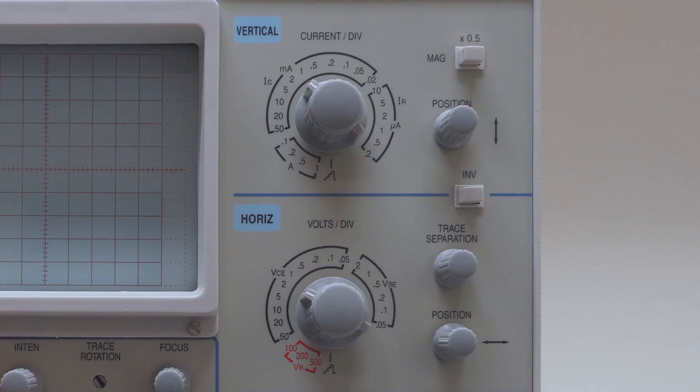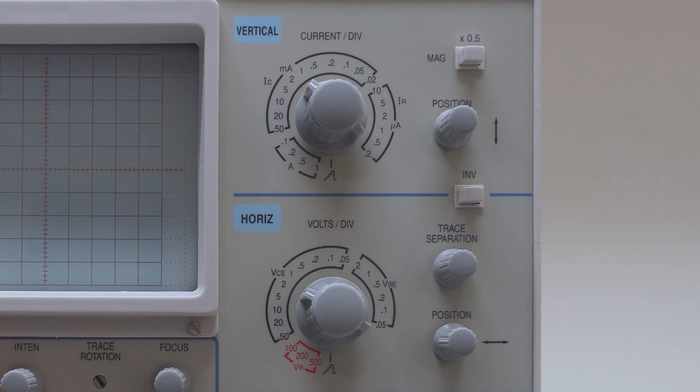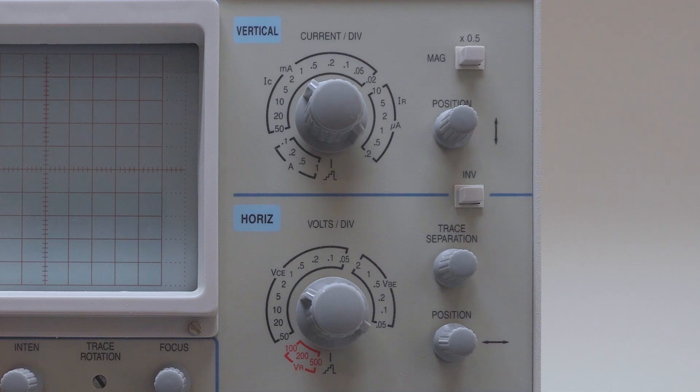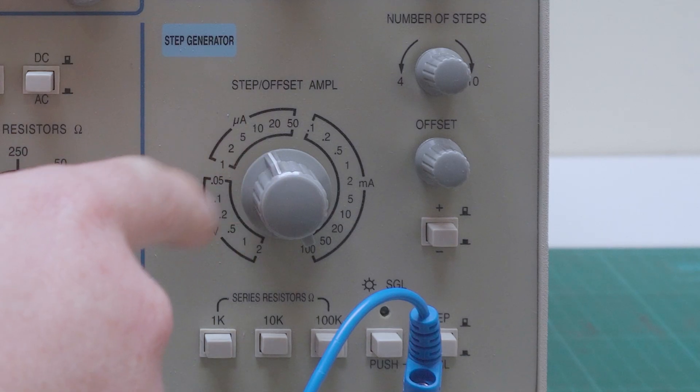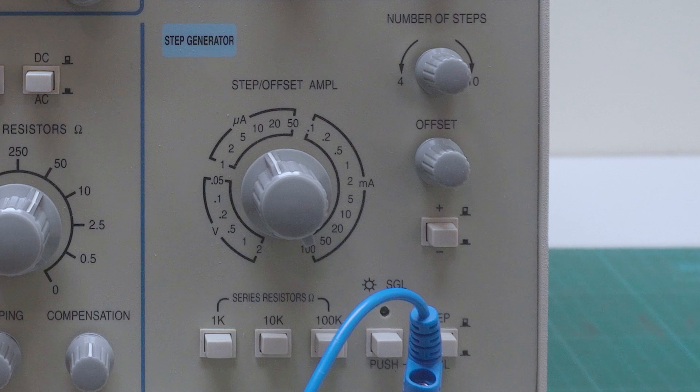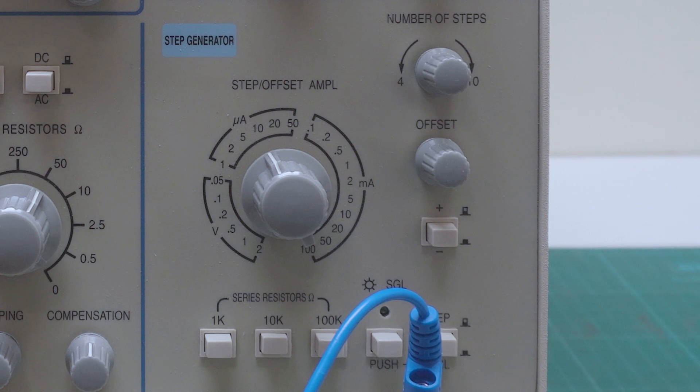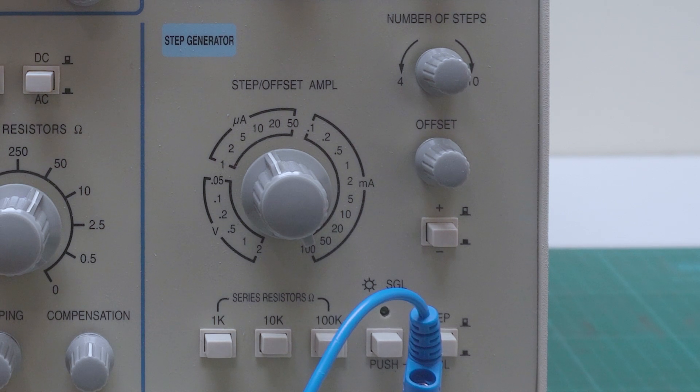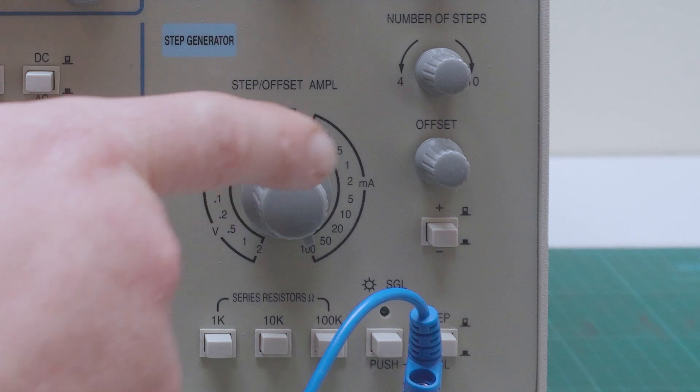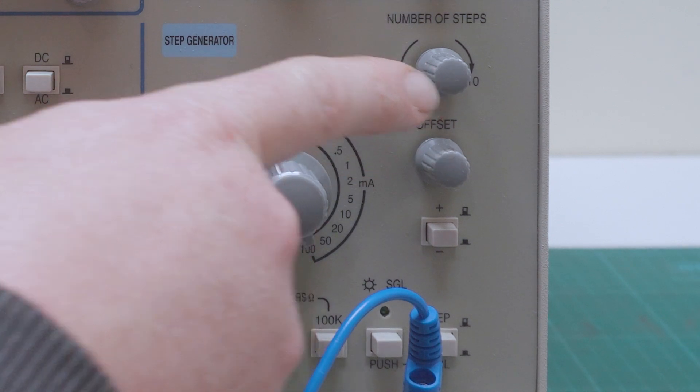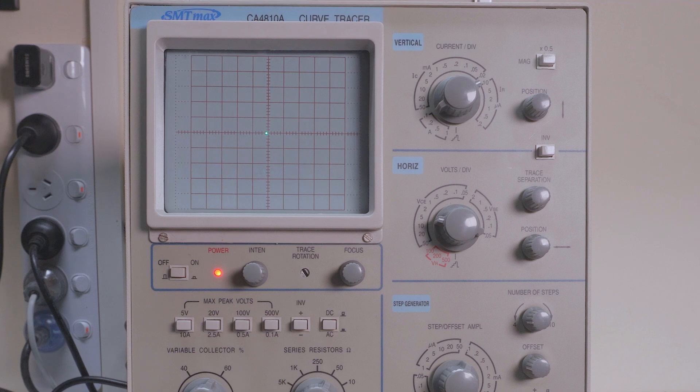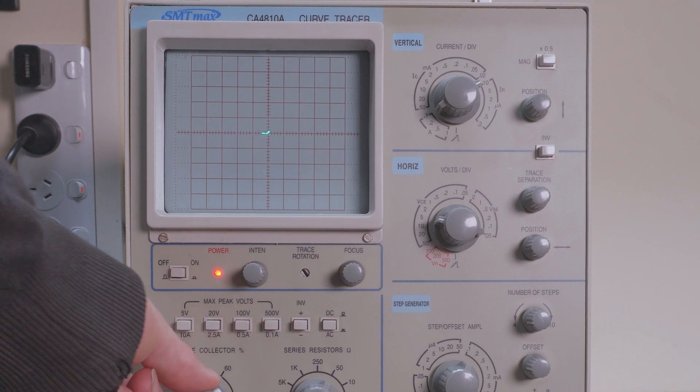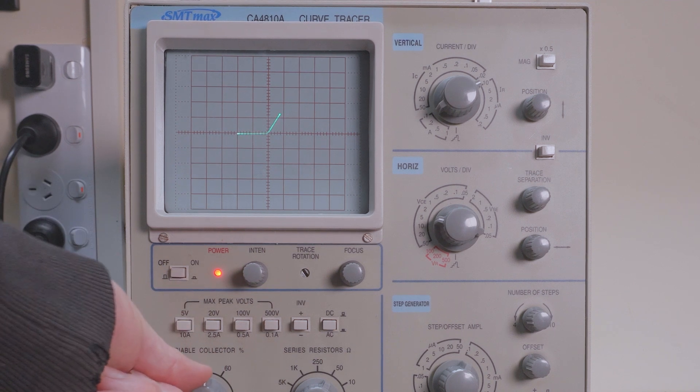There's vertical and horizontal controls just like you'd find on an analog oscilloscope. There's also a magnification button, position and invert controls. Below we've got a bunch of options for our step generator and basically it depends if you're going to be looking at FETs or BJTs. We've also got a knob there which is the number of steps so we'll have a look at that in a minute. There's three push buttons 1, 10 and 100k which I believe are series resistance on the base or gate.